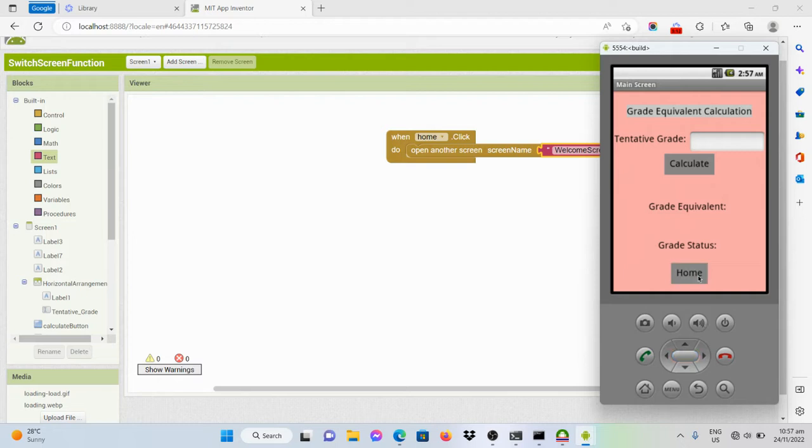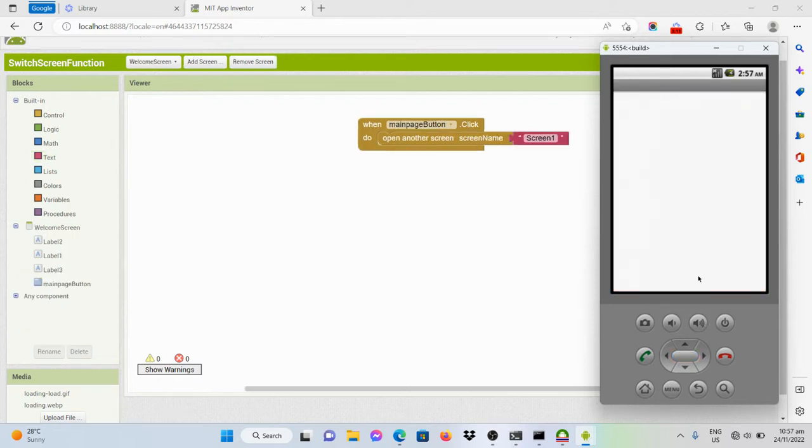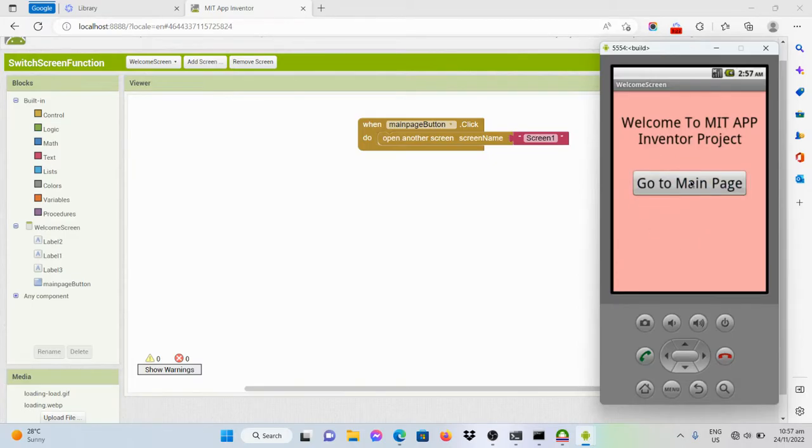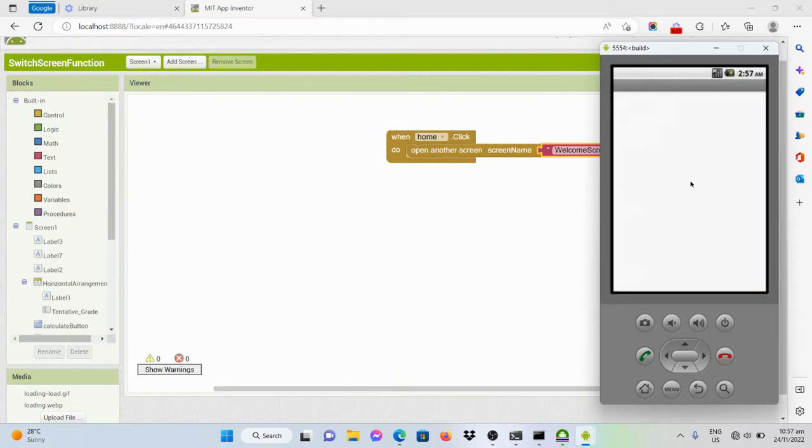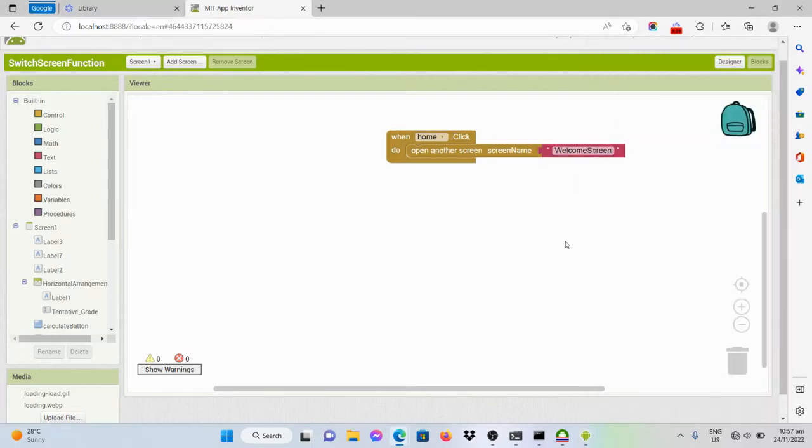If I click on this one, we've been redirected on this screen page. Again, let's click on this one. So that's it.